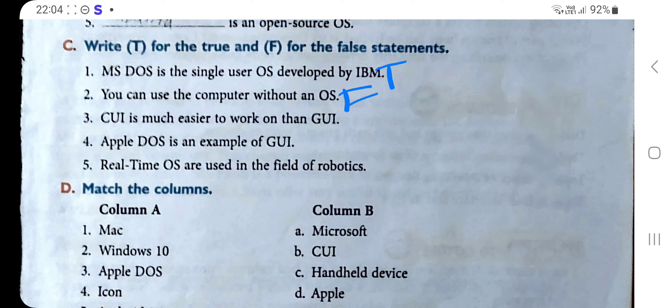Statement three: CUI is much easier to work on than GUI — this is False. Statement four: Apple DOS is an example of GUI — this is also False. Statement five: Real Time OS are used in the field of robotics — this is True.